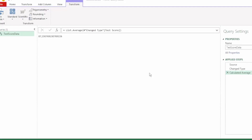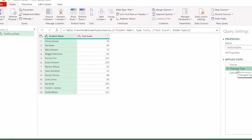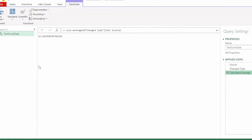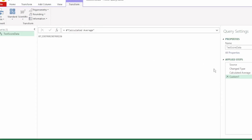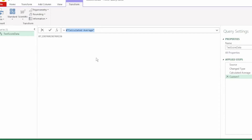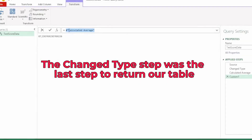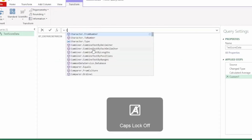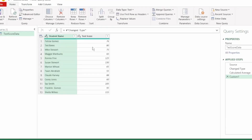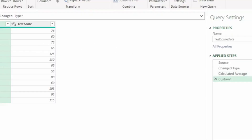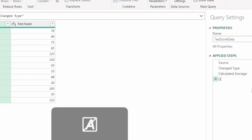The last step that returned our table was here in the change type step. All that we need to do is click on the calculated average step so that it's selected. Then here in the formula bar, we're going to click on the FX to insert a step. It returns our last applied step, which is the calculated average. But as we want our table to be returned, and we know that the change type step was the last step to return our table, let's start typing change type. The IntelliSense brings it up - select that and press enter and we get our table back. Let's rename this step to get table back.